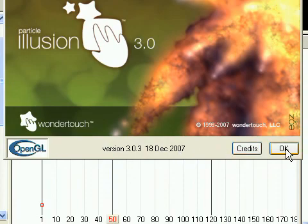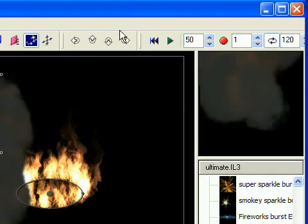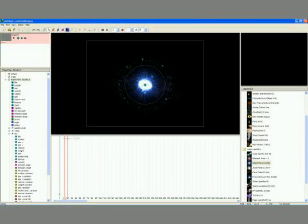Second, make sure you maximize the application window before rendering to give Particle Illusion the chance to create as large a stage window as possible.